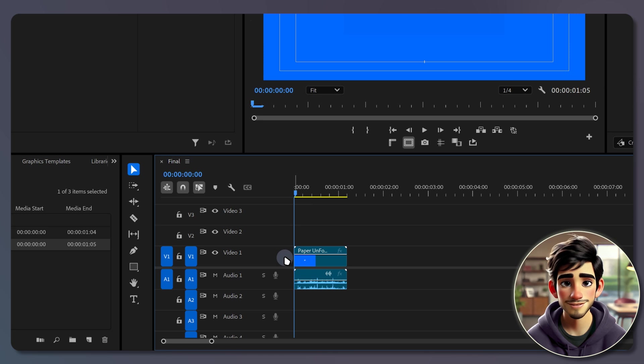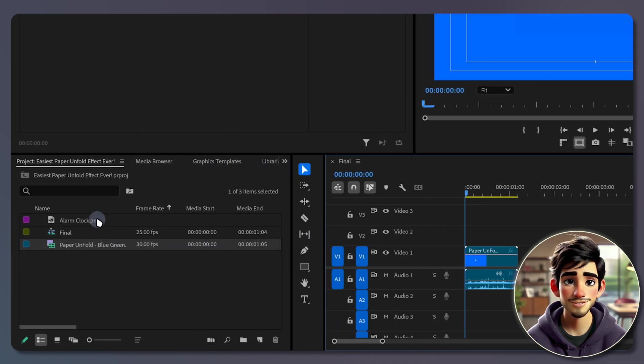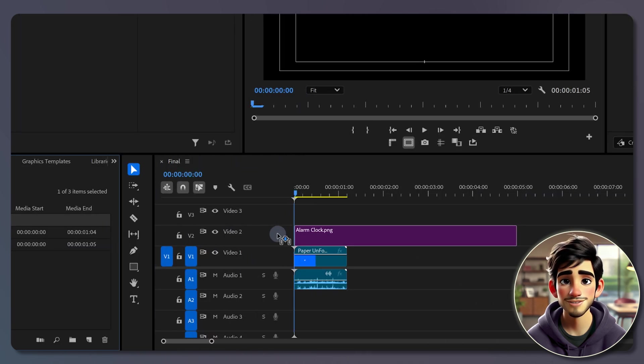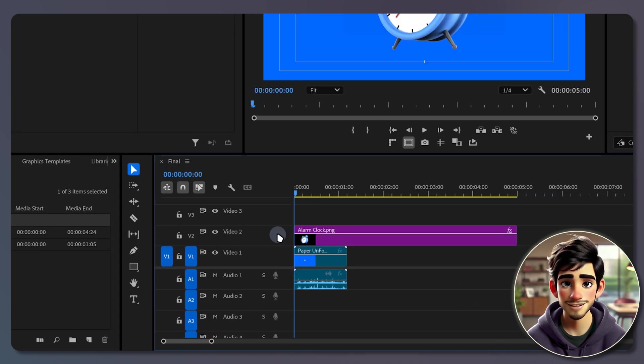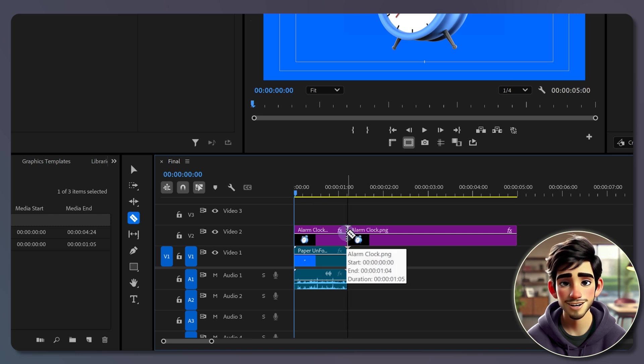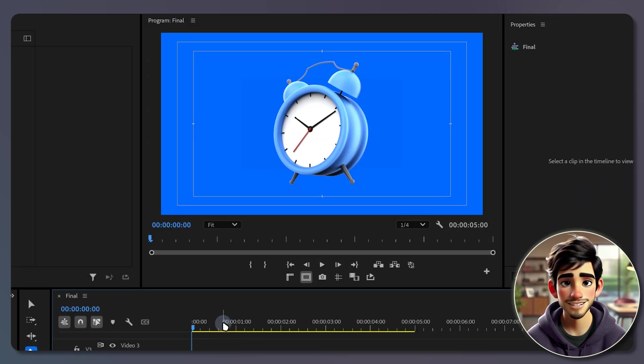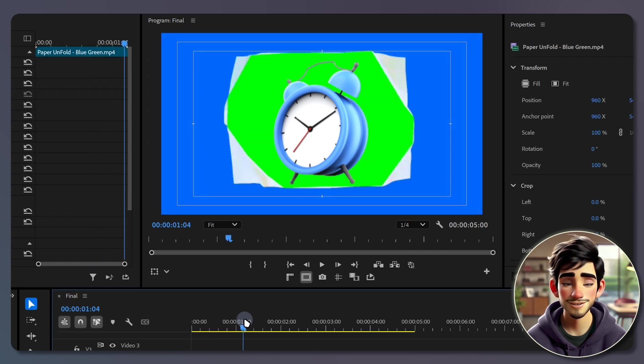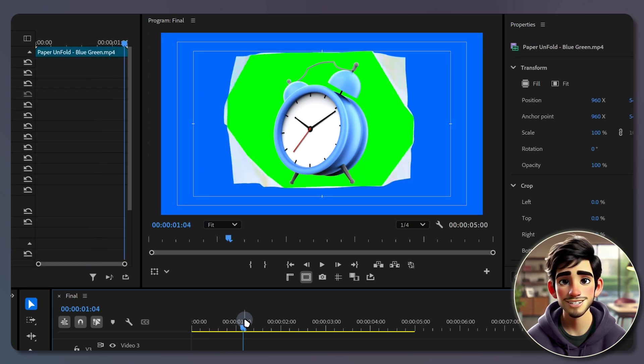Then drag your image, logo, or whatever you want to reveal onto the second track. Make sure your image is longer than the paper clip and cut it where the paper clip ends. Move the playhead to the end of the paper clip to ensure that the green color fully covers your image. For me, it's looking good,